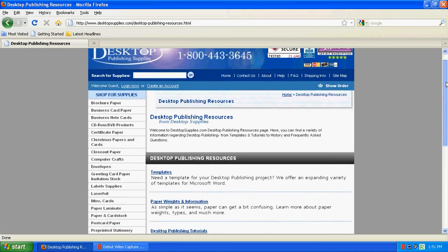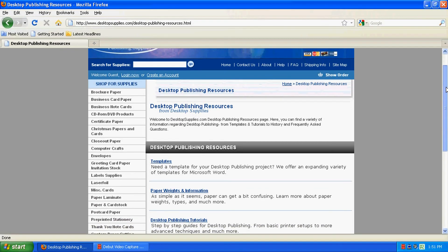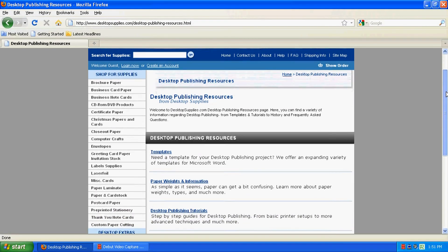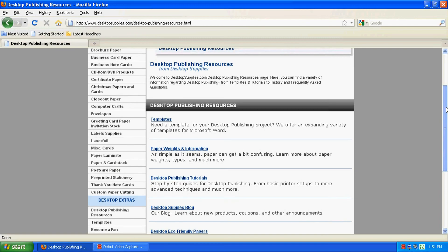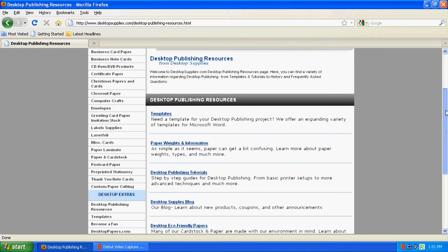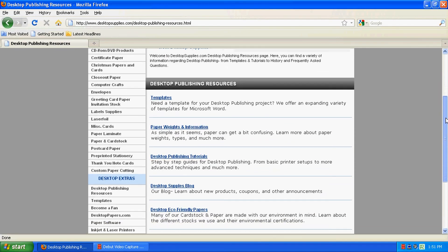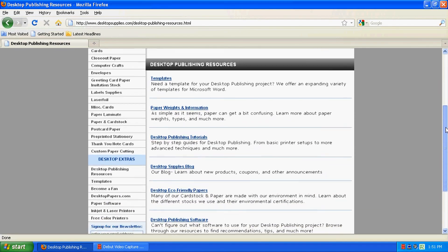For more information and other videos, visit our website at Desktopsupplies.com. Once again, I'm Mike Smith, and thanks for watching.